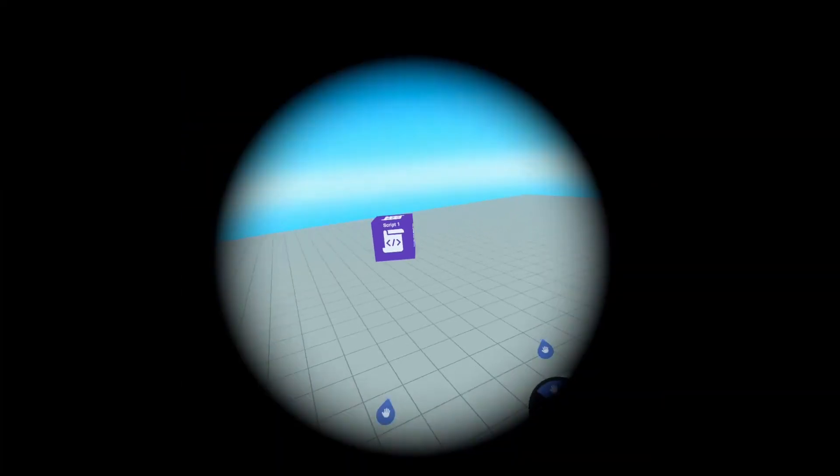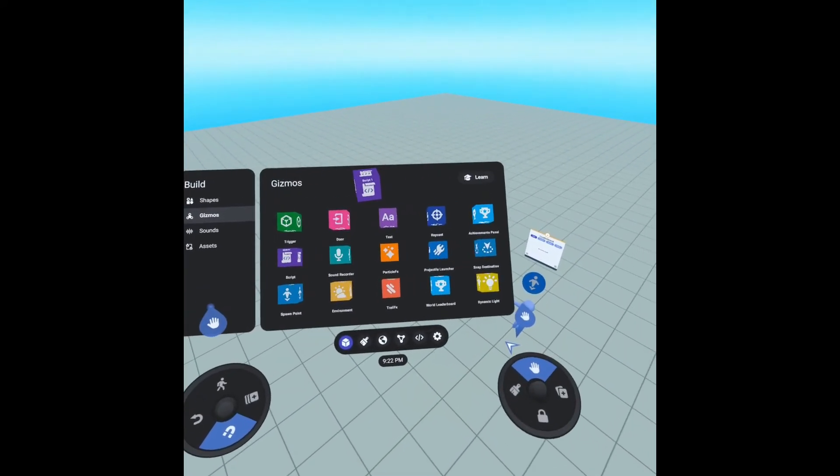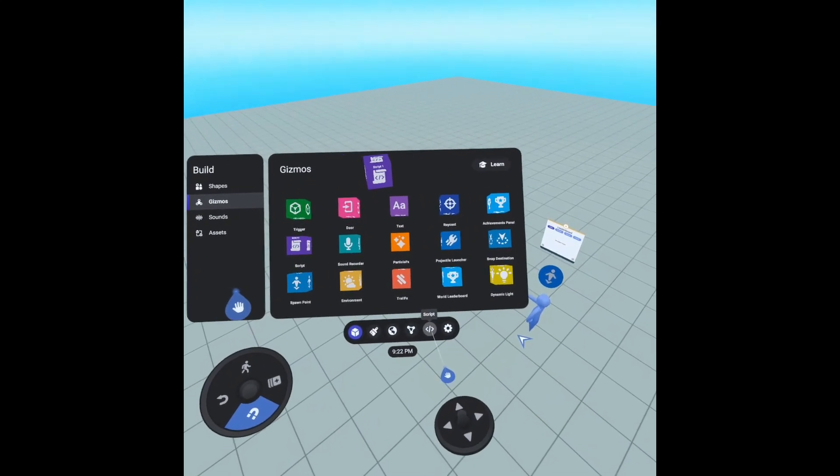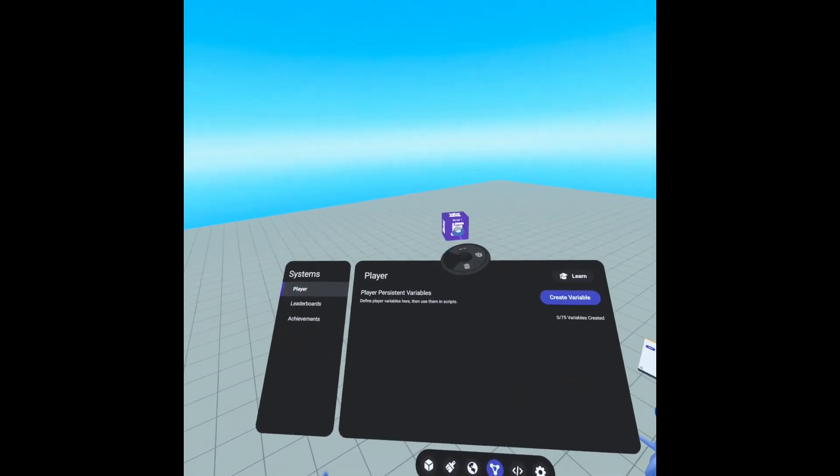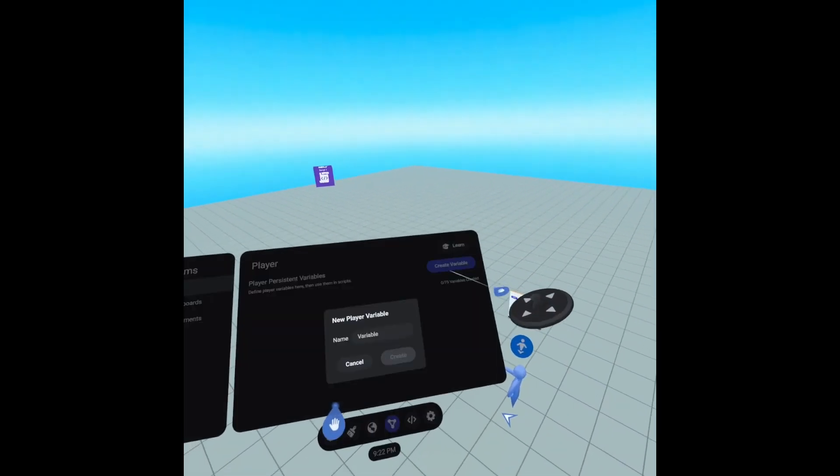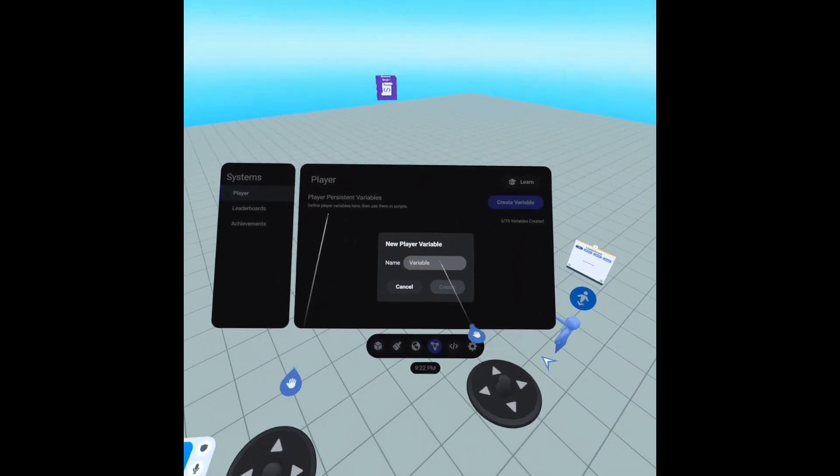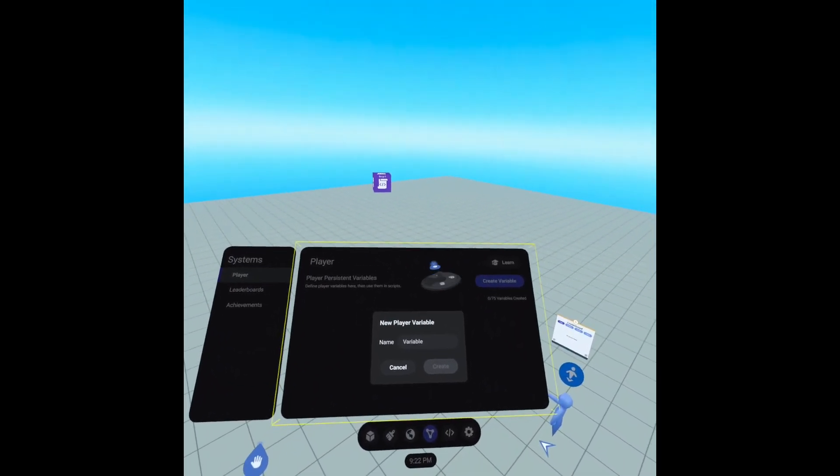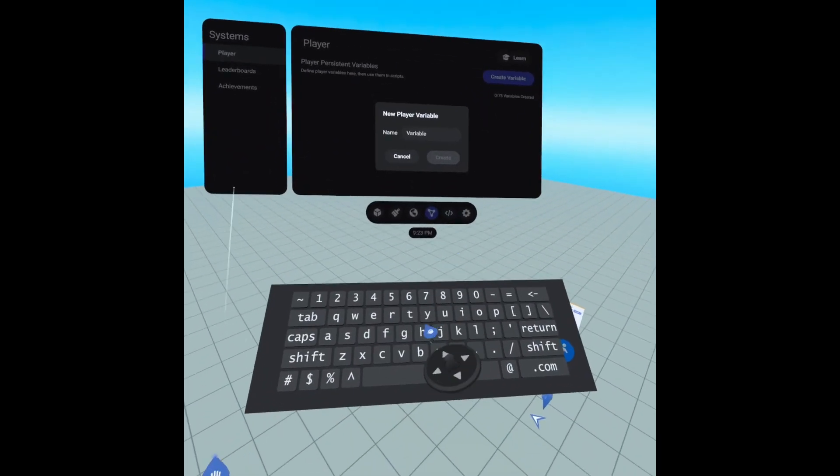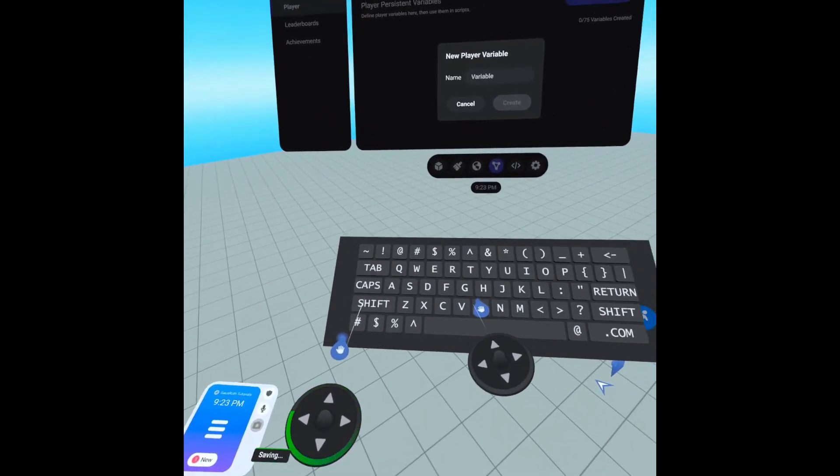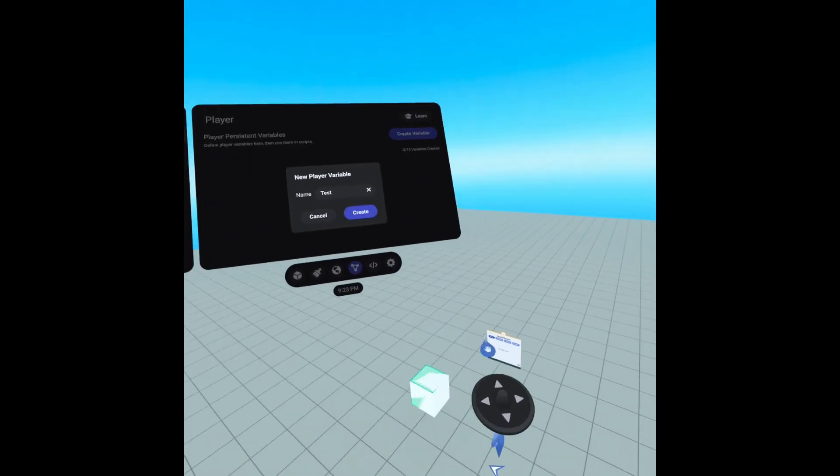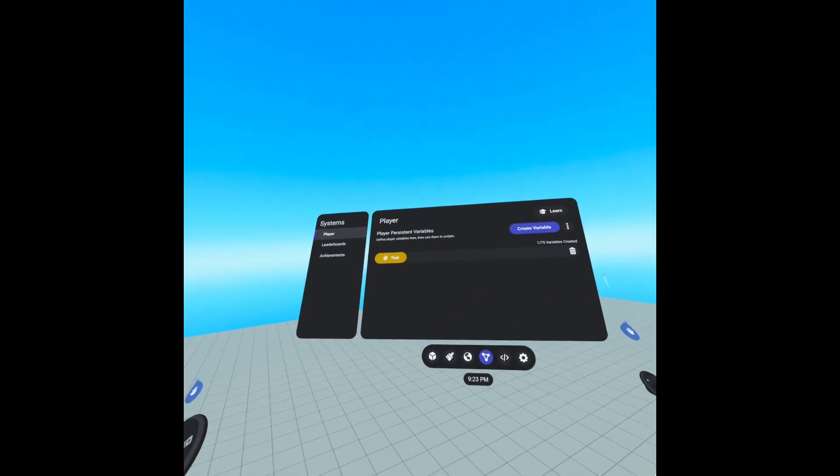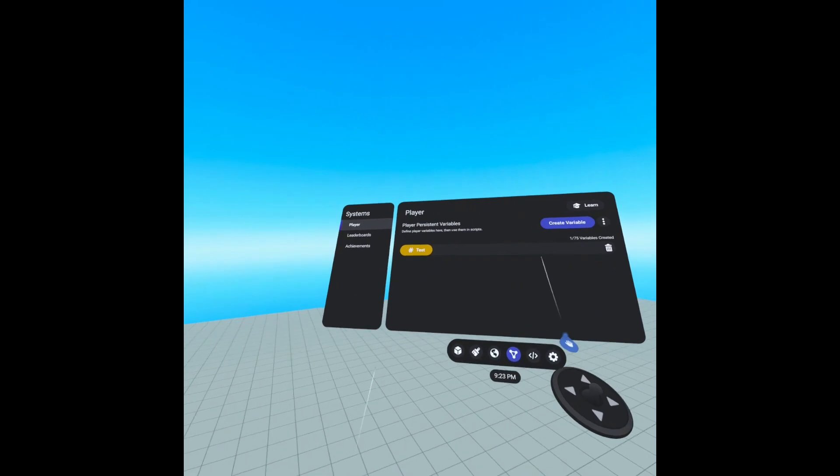So now we also need two more things. We're going to have to go into our systems and we're going to have to add a player persistent variable. We're going to call it test. Test, return and create. So now we have a player persistent variable.